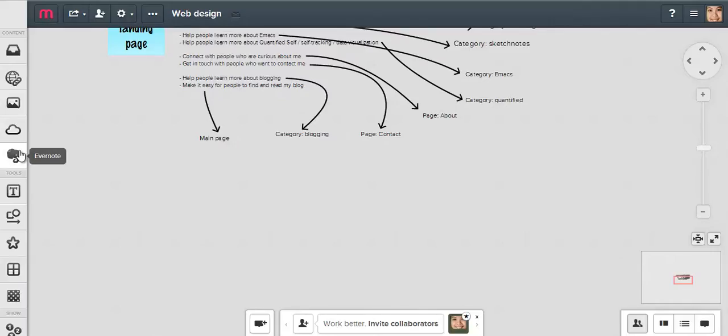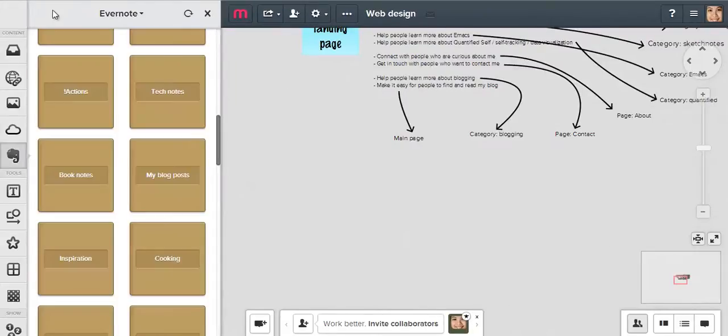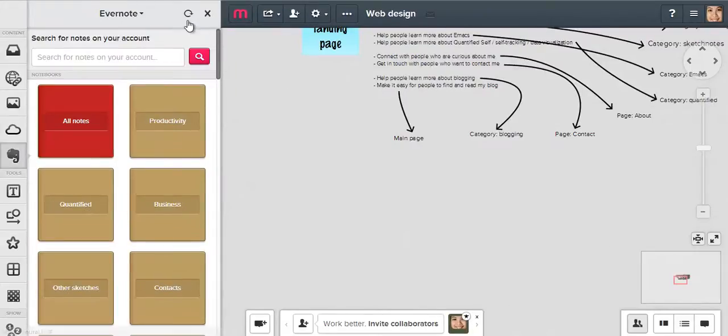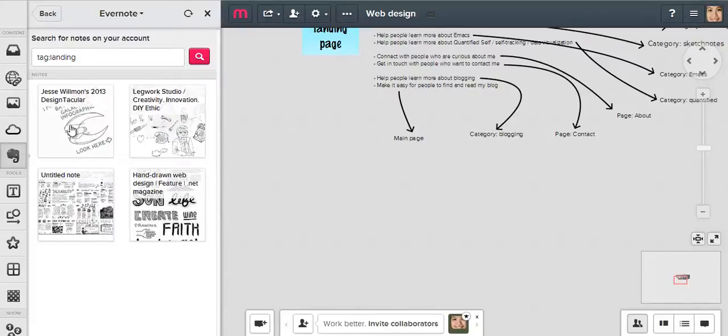To import the notes into Mural.ly, I click on the Evernote icon. You can search across all of your notebooks, or you can pick a notebook to browse and search within it.